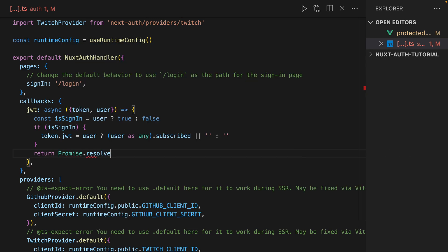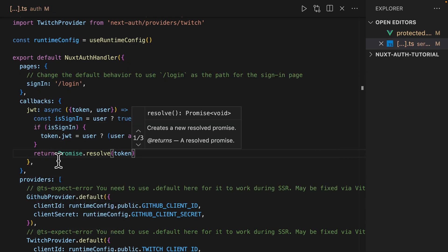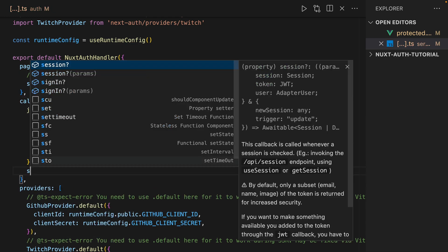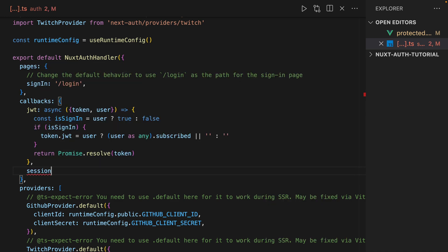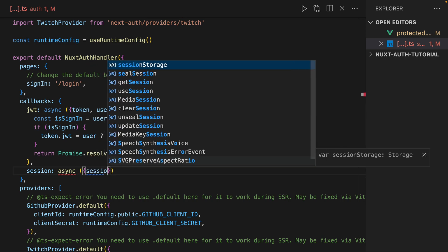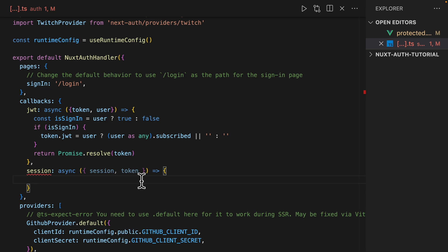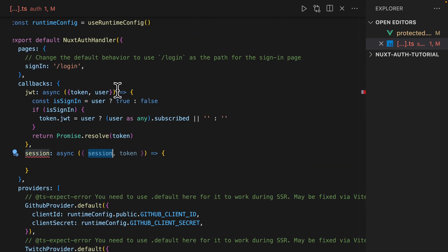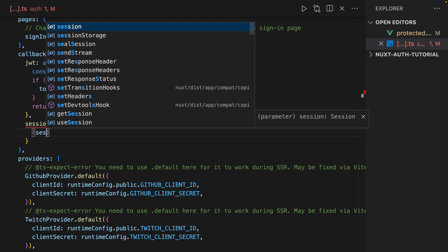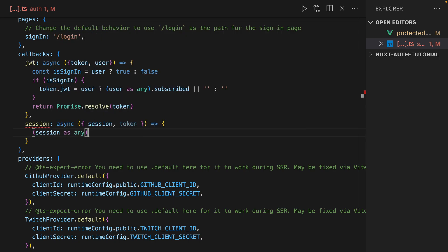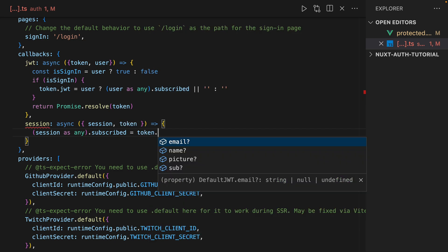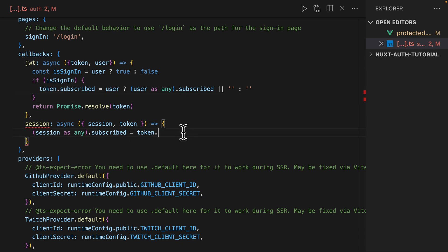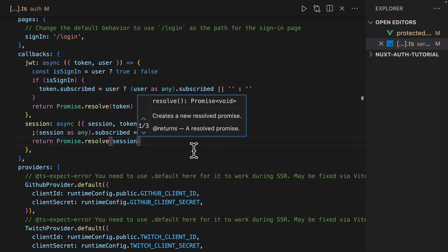Then we're going to return a Promise.resolve and we're going to pass in our token. And so what this token has then is it's going to be passed into our session callback. And within here we get our session and our token. You notice we're not passing in the user here, but within the session, let's just do... we can now say session as any dot subscribed is equal to token dot subscribed, because that's what we're interacting with here and we're going to pass it over to session.